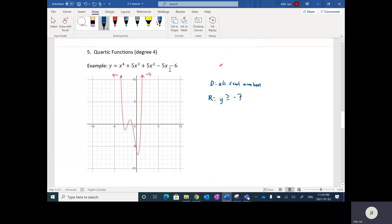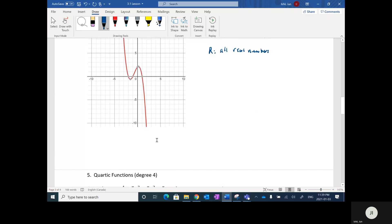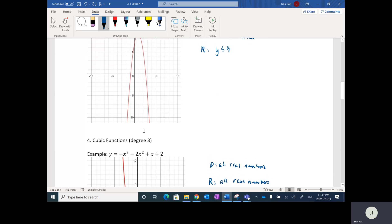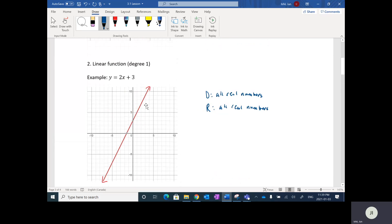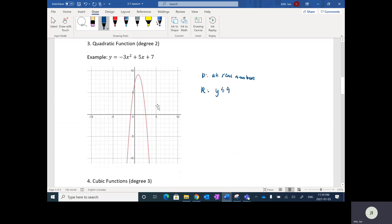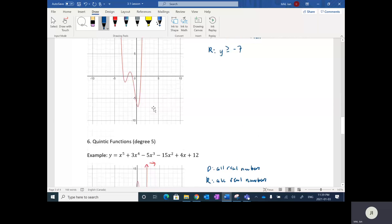Looking at other examples: here the constant term is negative 6, and it does cross at negative 6. Positive 2, crosses at positive 2 for the Y-intercept. Positive 7 — constant term, Y-intercept is positive 7. Just like you were taught Y equals MX plus B — the constant term 3 is your Y-intercept. So for all polynomials, your constant term is always going to be your Y-intercept.